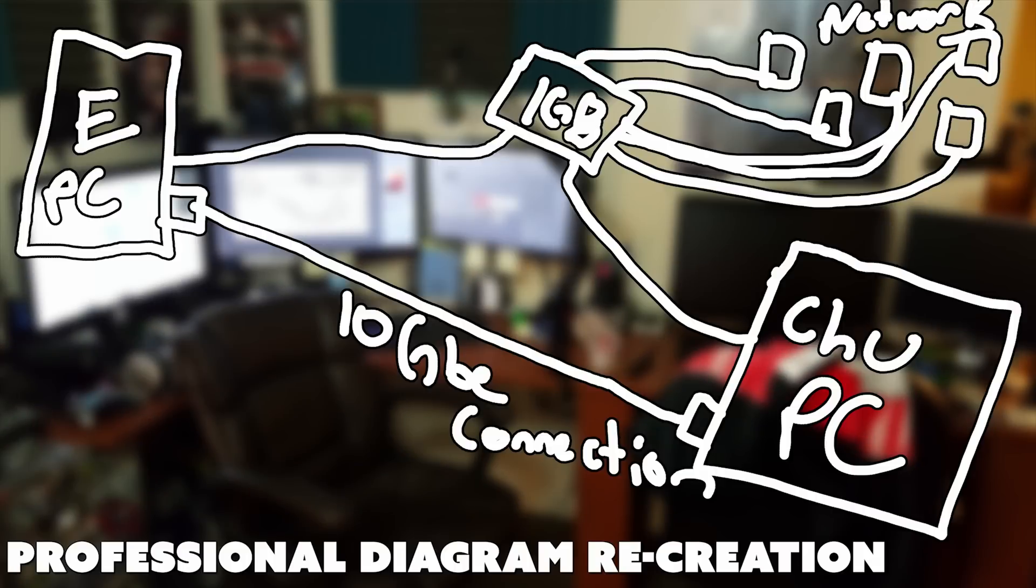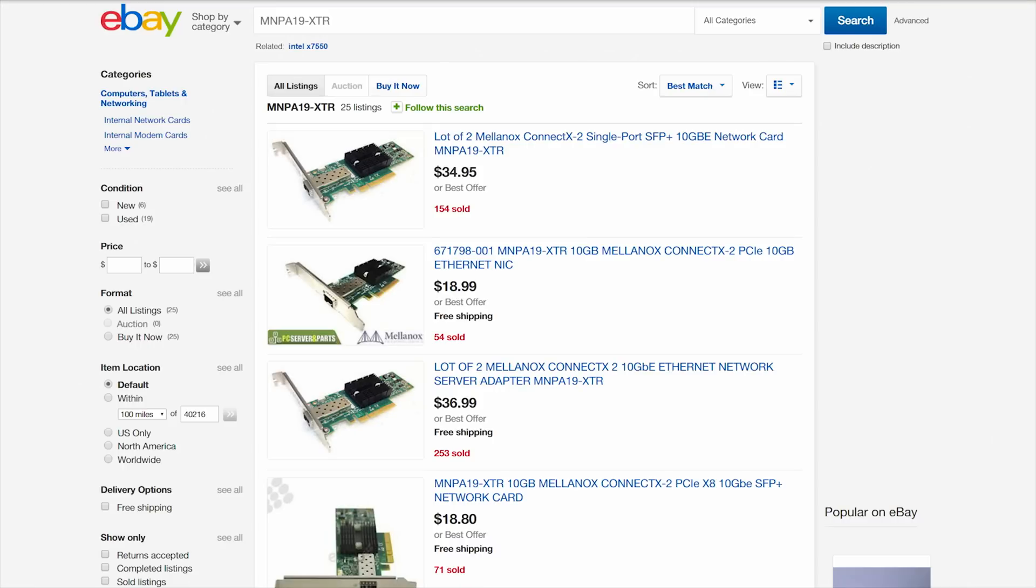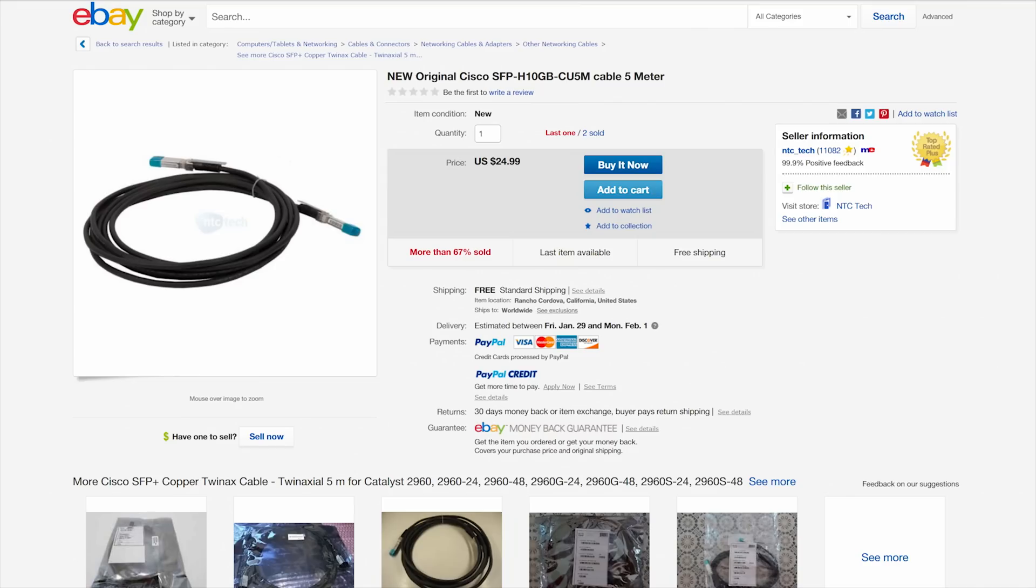So I took to eBay and purchased two Mellanox ConnectX 1-port SFP Plus 10-gigabit Ethernet cards. These were used from old servers and cost me $45 total. Not bad. It was much better than I thought this would cost.